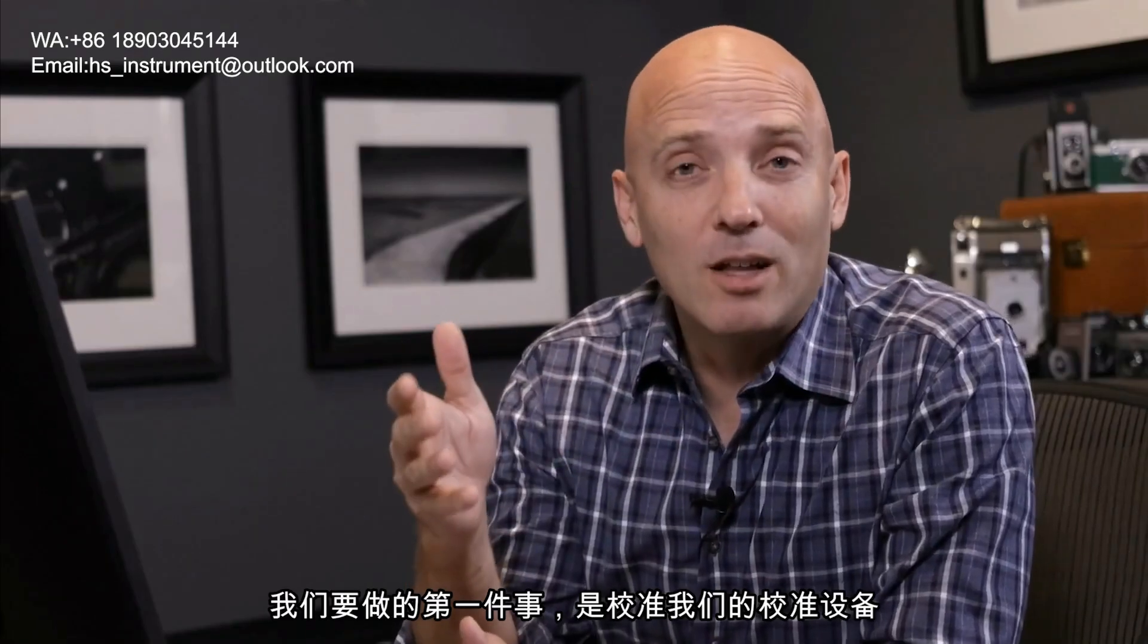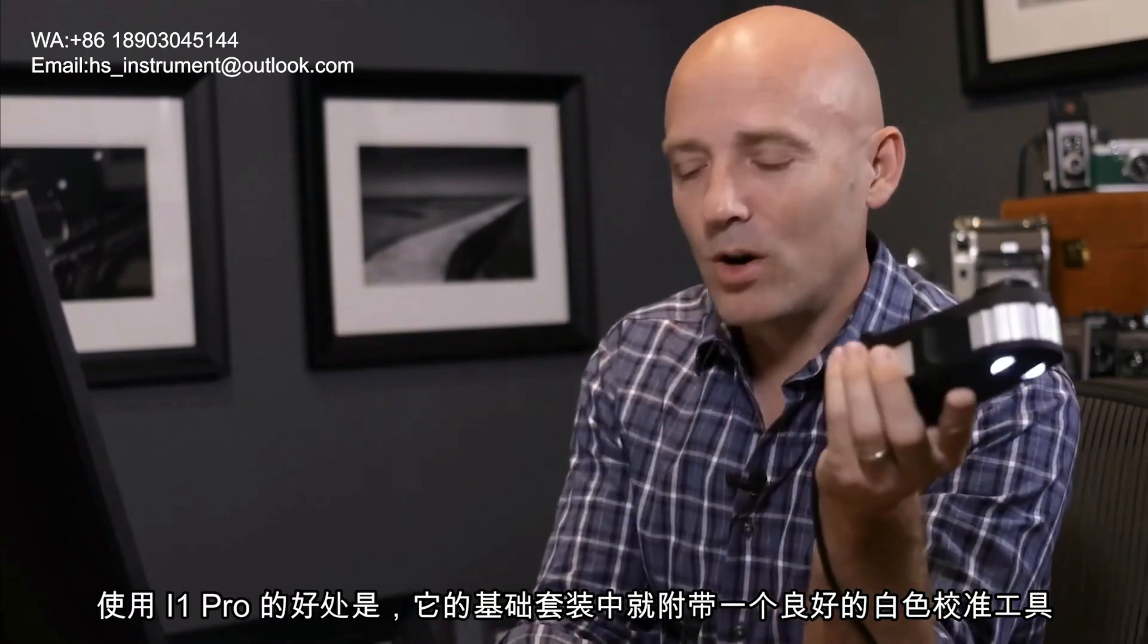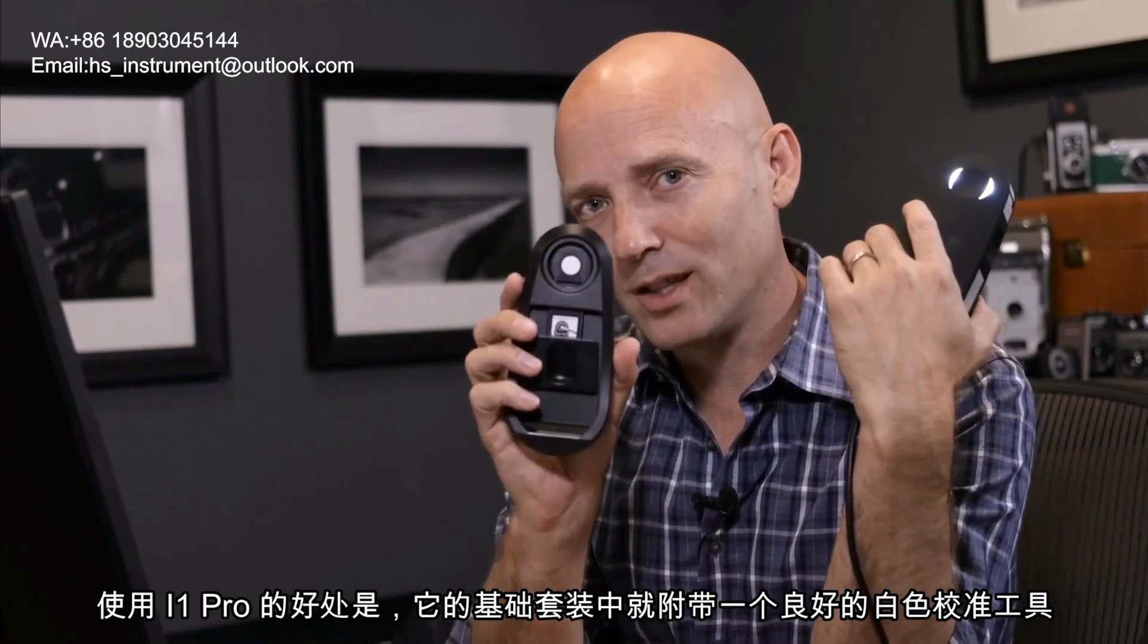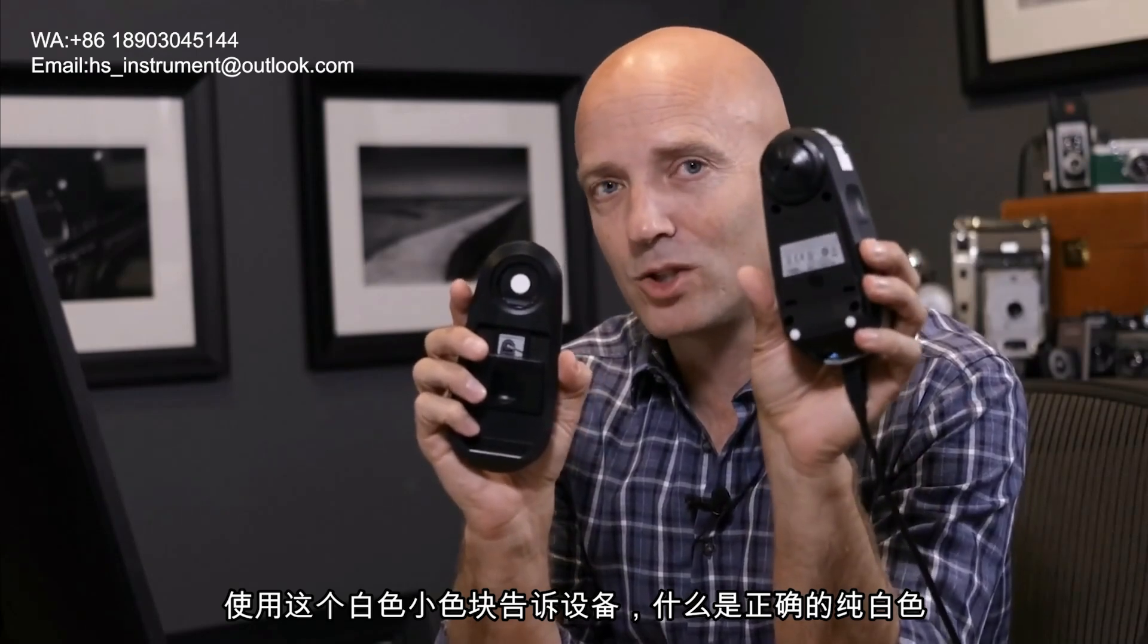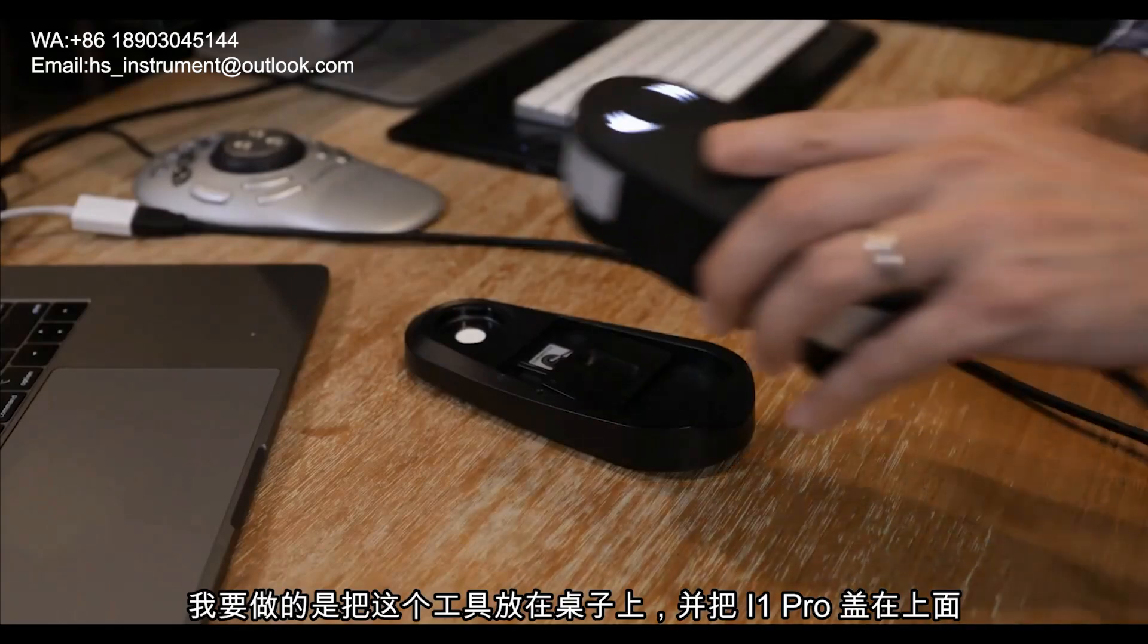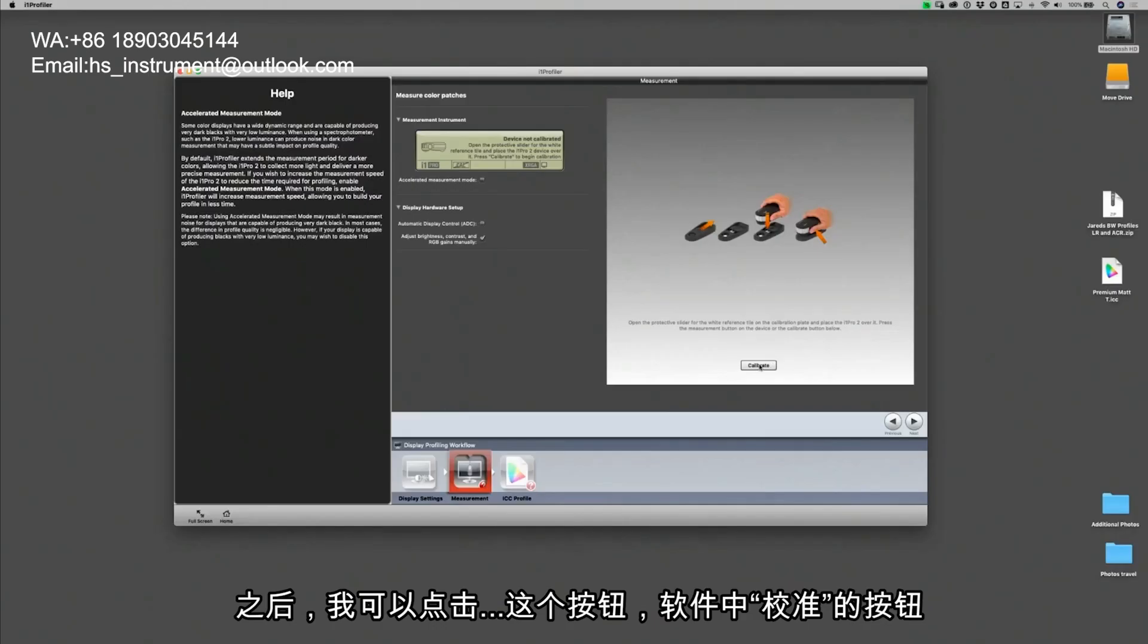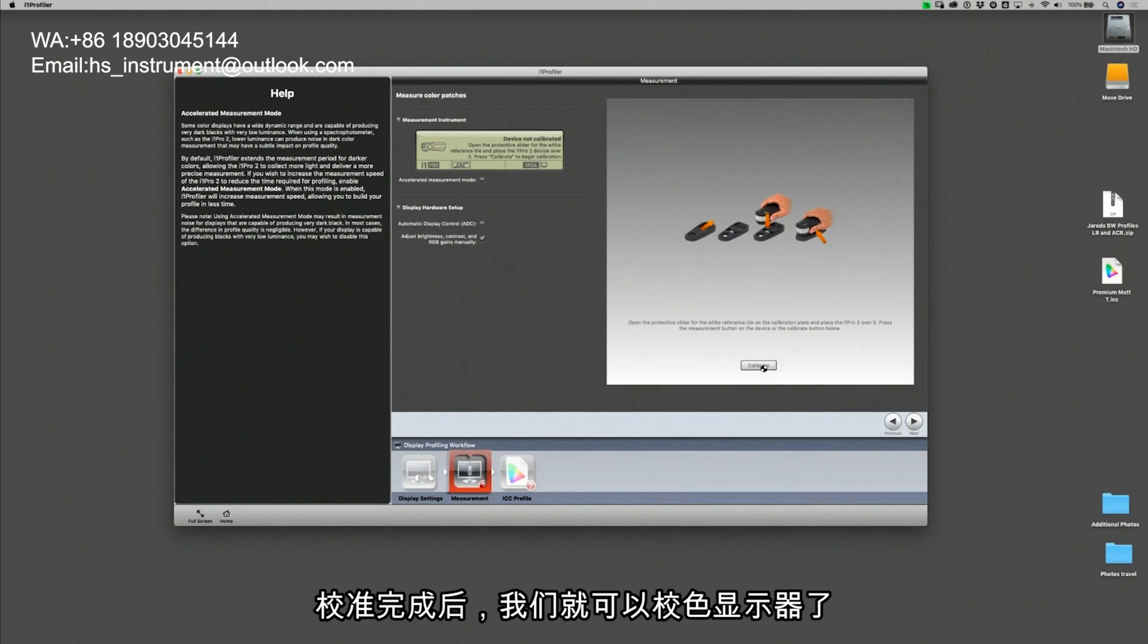The first step to calibrating our monitor is to actually calibrate our calibrator and the beauty of the i1 Pro is that it comes with a little base that actually has a perfect white balance tool right there inside the base. So that little white chip in there is going to calibrate this instrument to make sure it knows exactly what pure white is. So I'm just going to set this down on the table and set my i1 Pro calibration tool on top of it. Once I've done that I can click this button here inside the software that says calibrate. I'm going to click on that calibration and it's going to read the white chip inside the base. And as soon as it's done we will now be ready to calibrate our monitor.